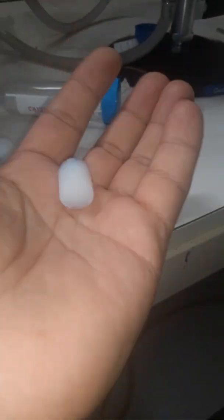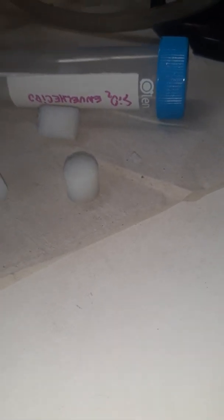For example, this is an aerogel. I can't even feel like it's wet. It's around 99% air and a very light material.